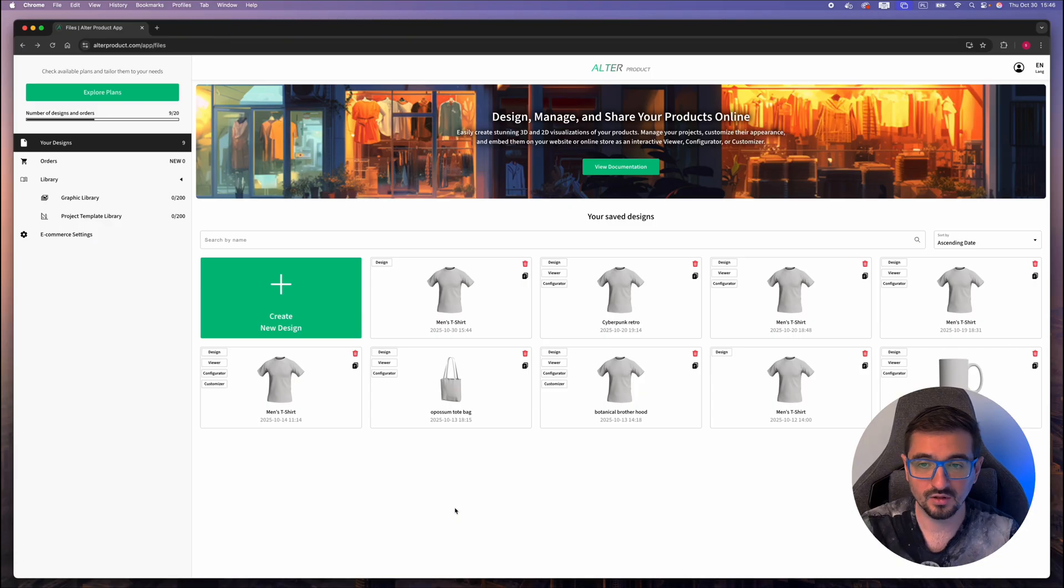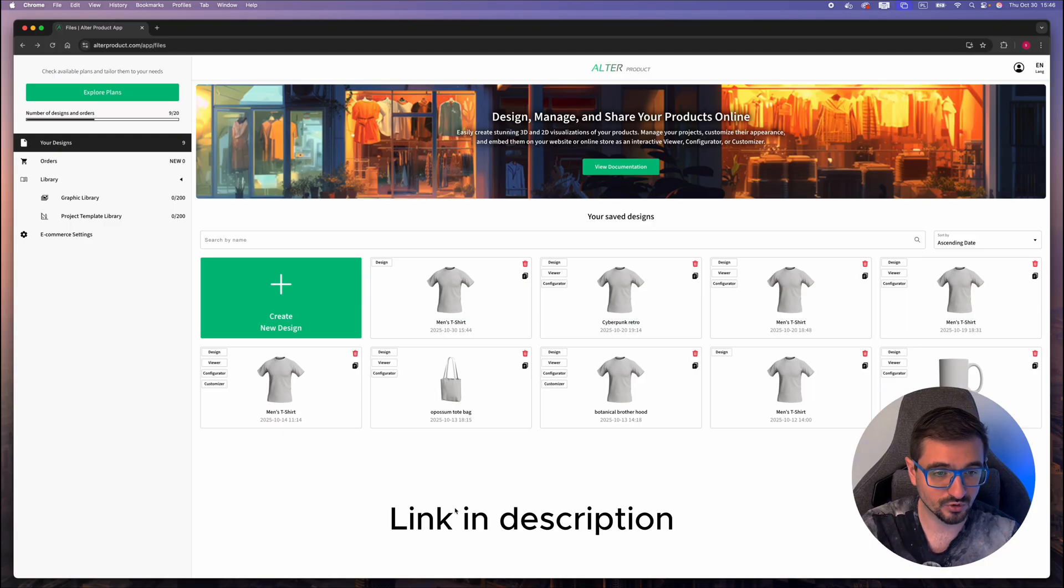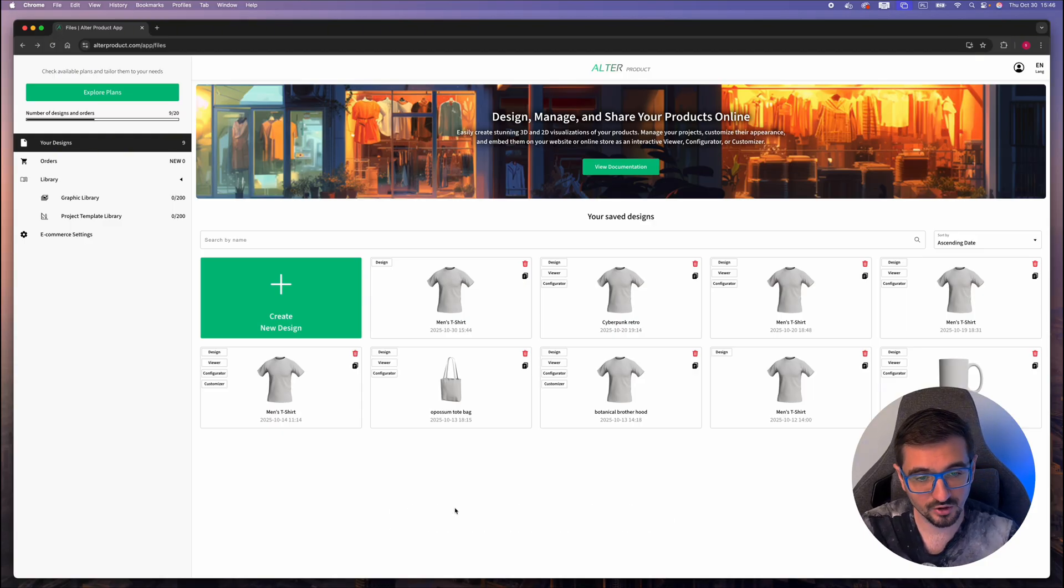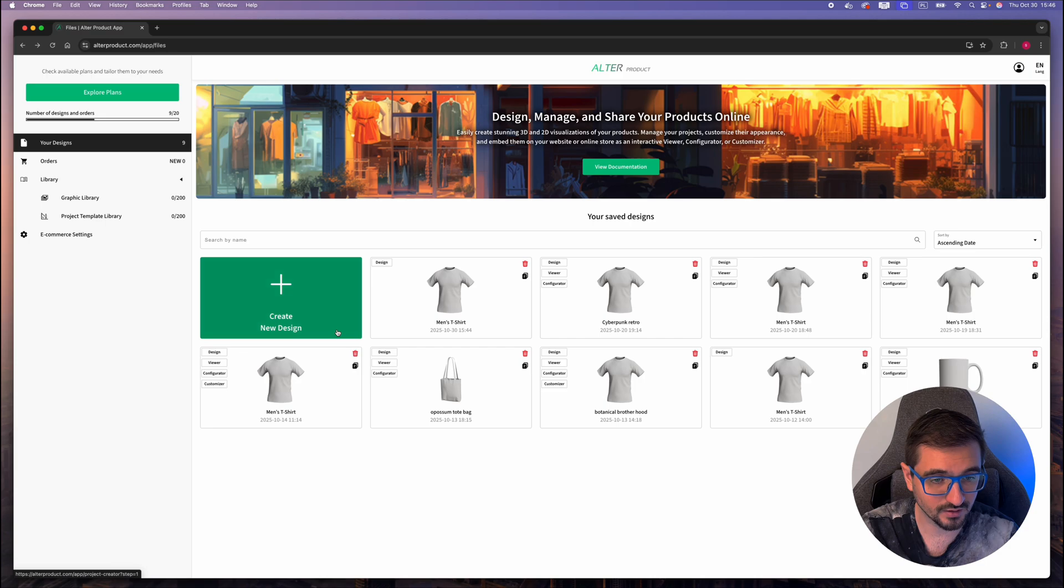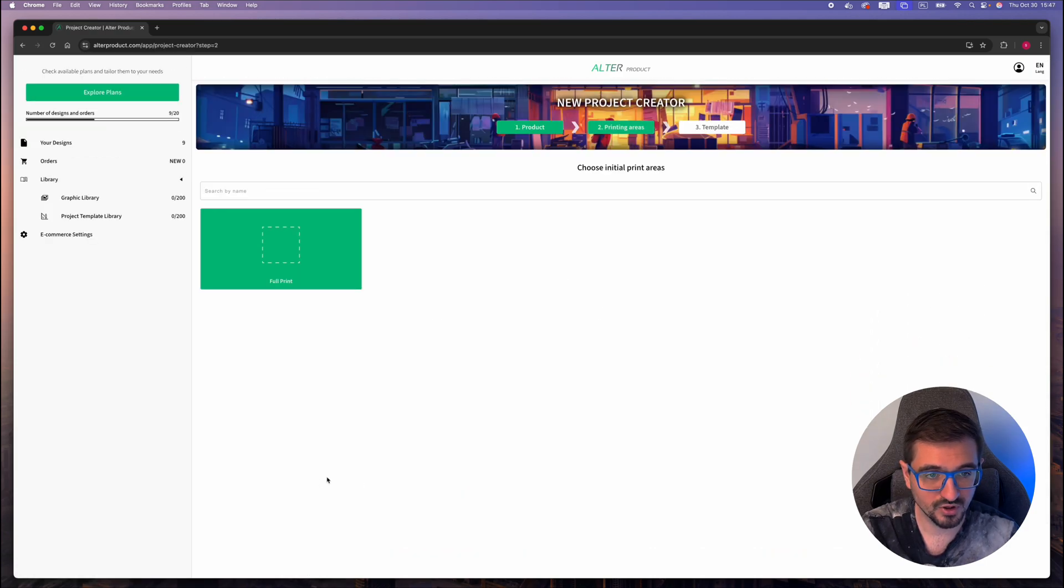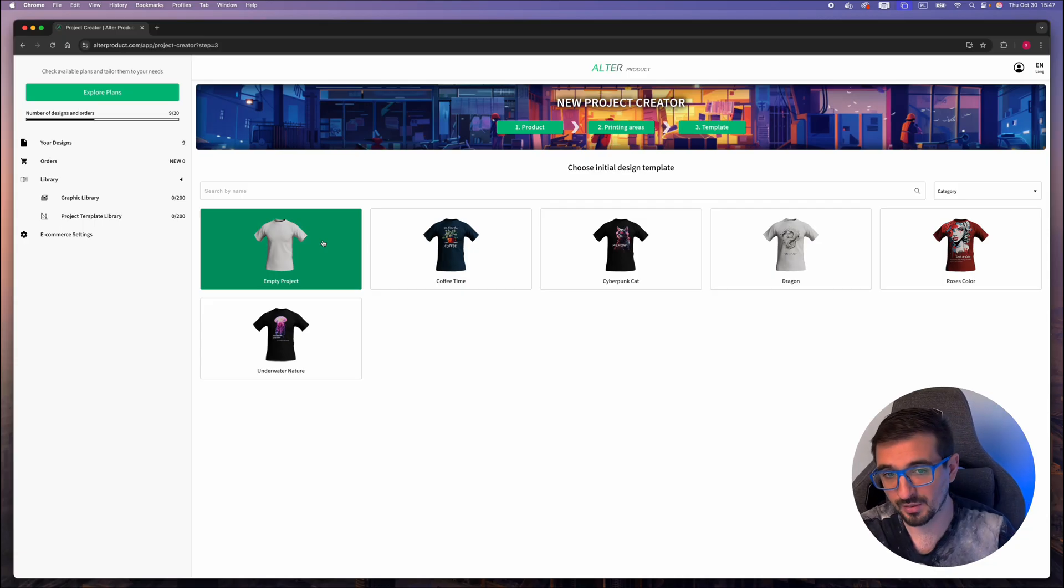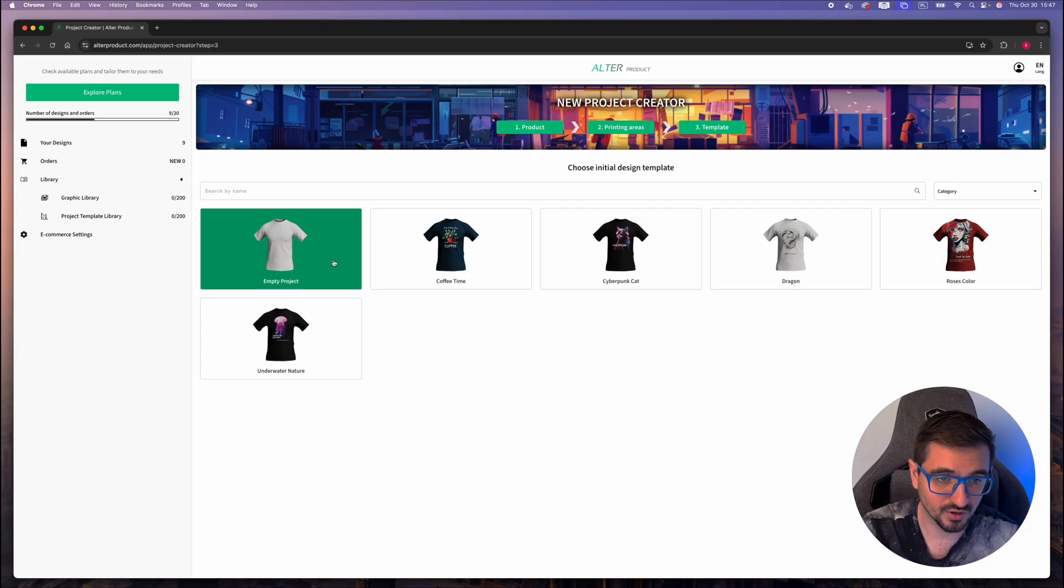Once you get logged into Altar Product account, you will land on the main dashboard. From here you have to click create new design, pick product, print area and choose initial template. Let's start with empty.